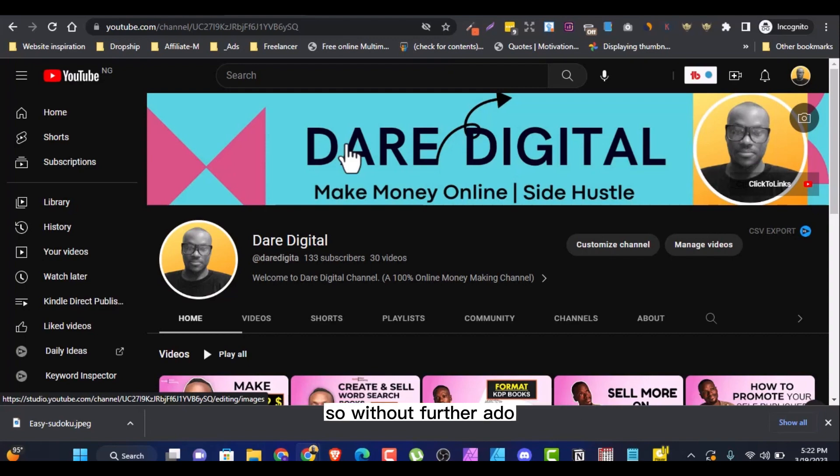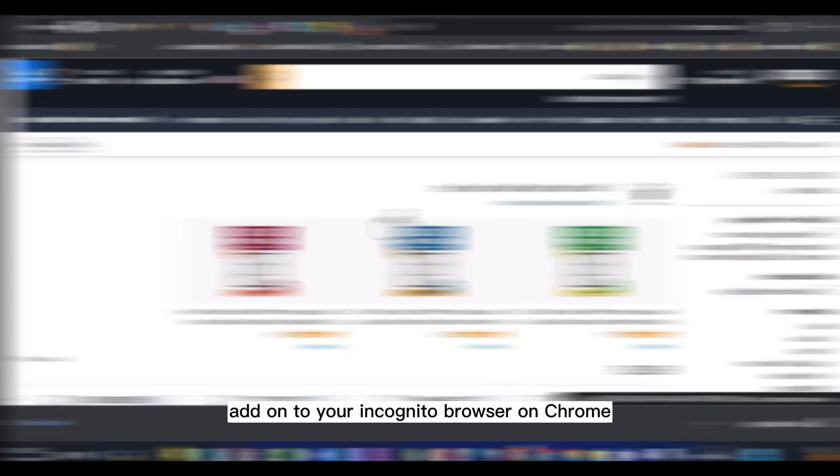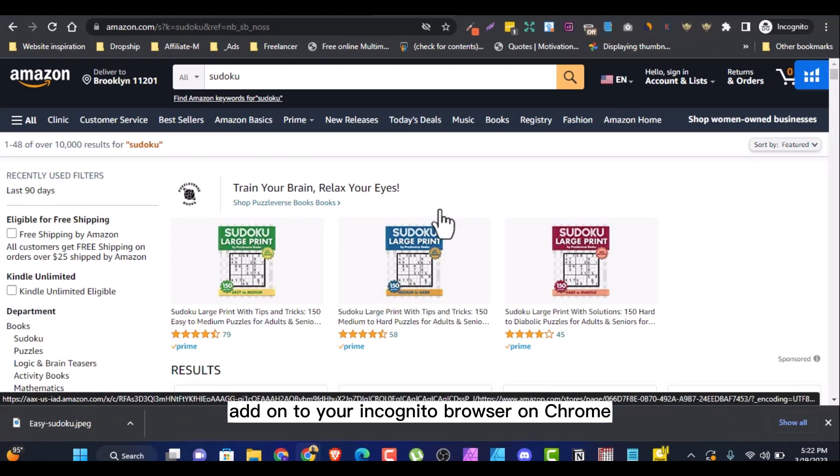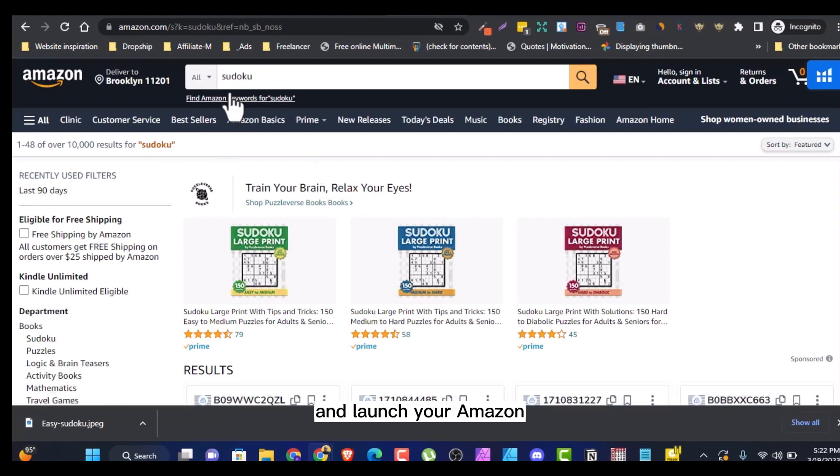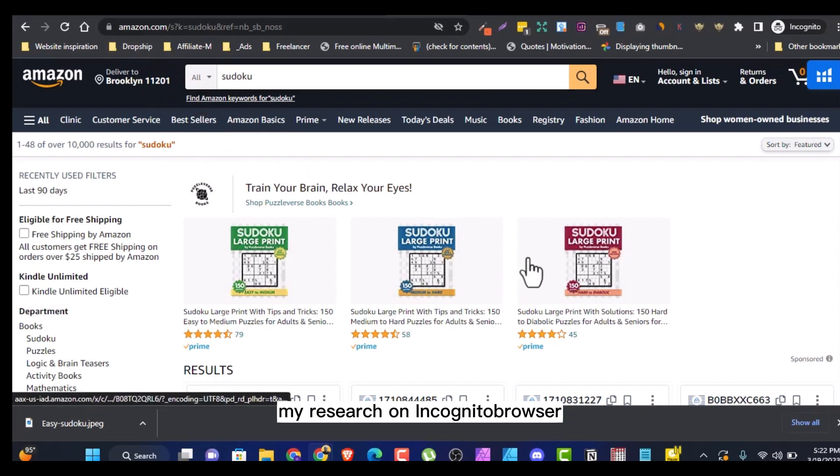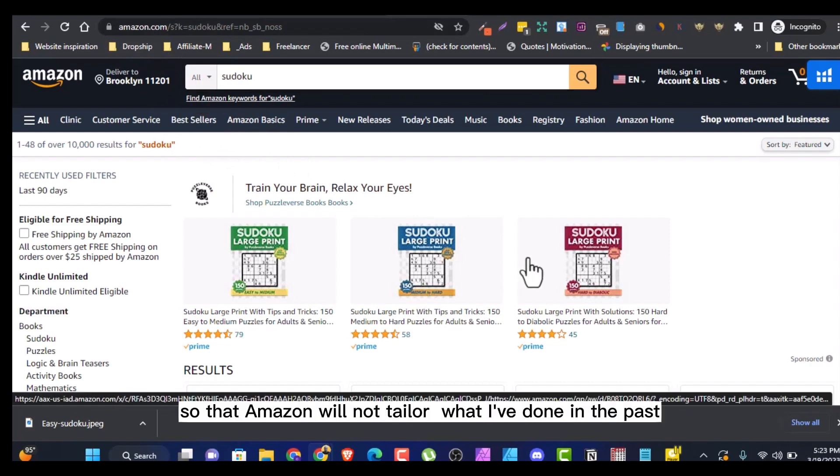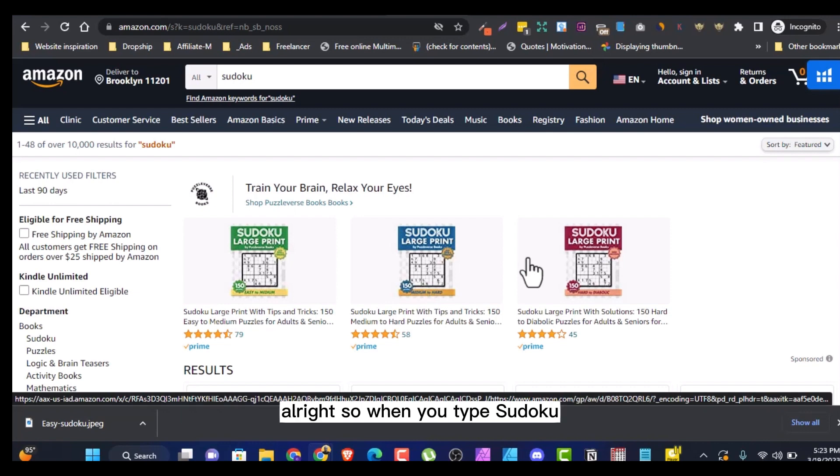So without further ado, without wasting any more of your time, head on to your incognito browser on Chrome and launch your Amazon. I always like to do my research on incognito browser so that Amazon will not tailor what I have done in the past.